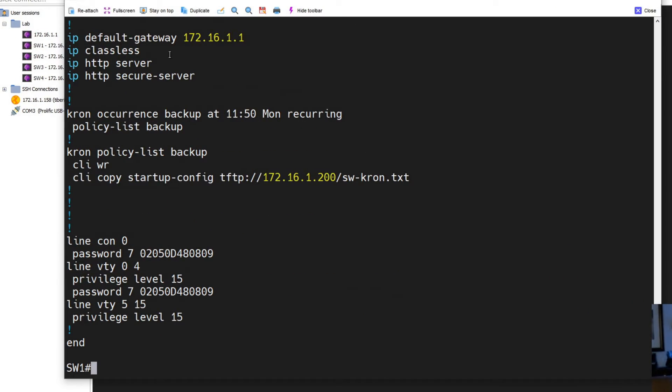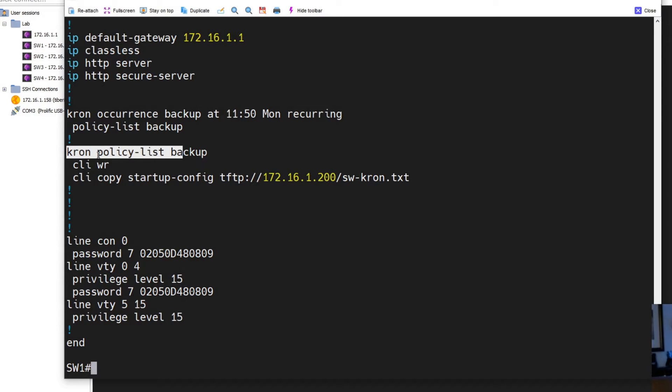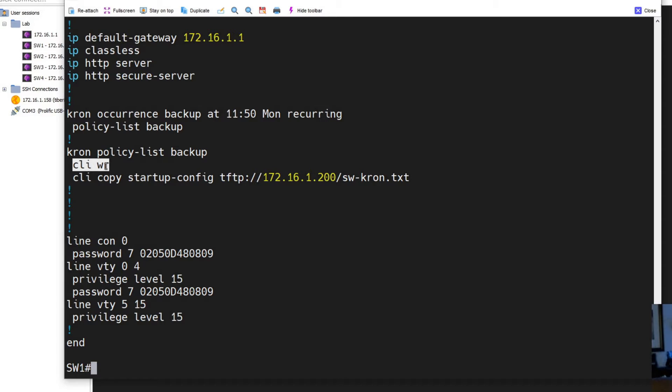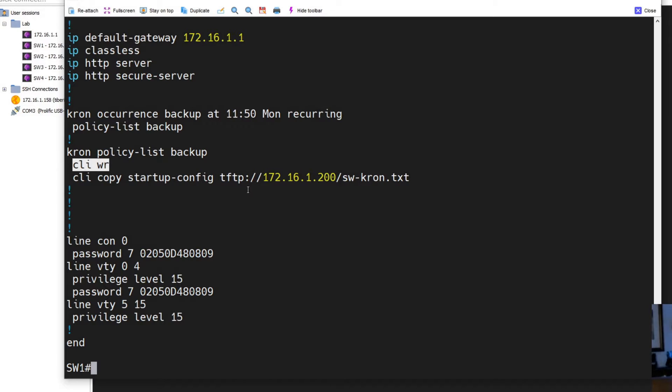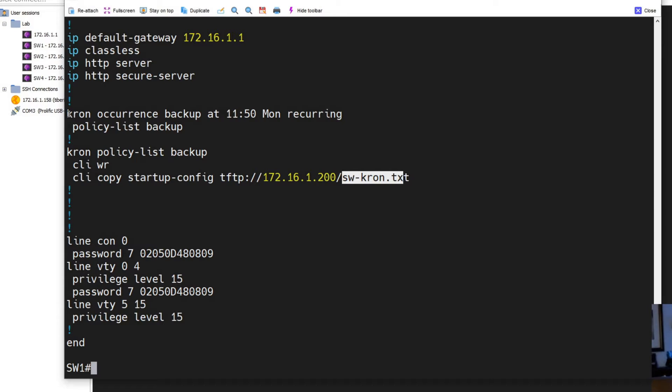We'll call that backup and then we'll exit. And now we'll do a show run. And now it looks a little different. So here's our - like I said we made our policy list first. So cron policy backup. What I'm going to do is I'm going to write run that way if any changes I make and I forget to write it, hopefully that Monday or if it was recurring every day, it would write the switch and then it would copy that to the TFTP server at 172.16.1.200.